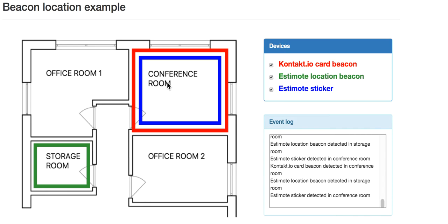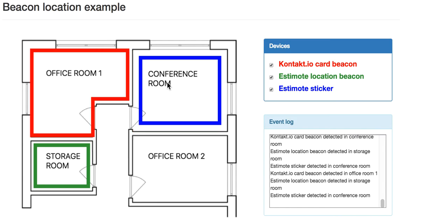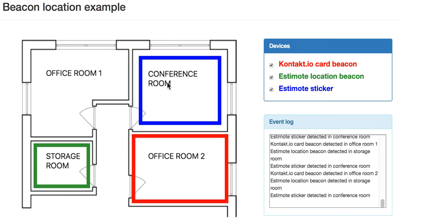Okay, so I'm leaving the projector in the conference room and moving now to office room number two just with my card beacon. Here I am in office room number two and that's also immediately reflected in the UI.